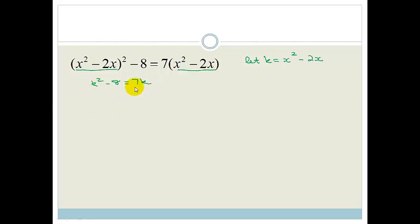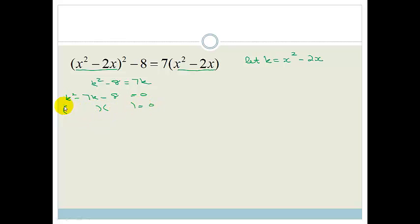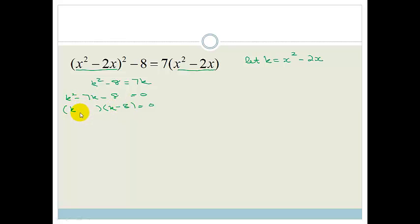Now we've got k squared minus 7k minus 8 equals 0, and we can factorize that as k and k. We want factors of 8 that give us a difference of 7 and a product of 8. 8 and 1 — the difference is 7 and 8 times 1 is 8, so that works. We've got minus 8 because we want negative 7, and plus 1. Therefore k equals negative 1 or k equals 8.